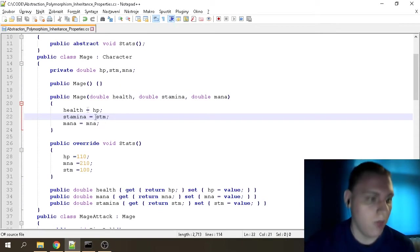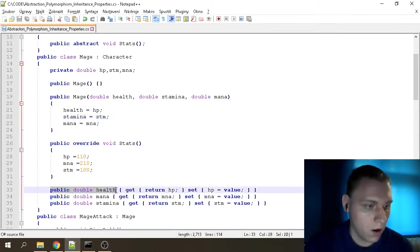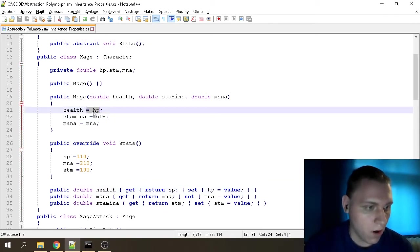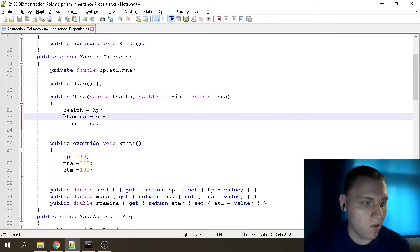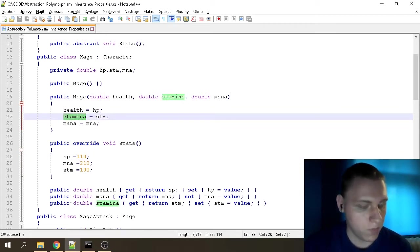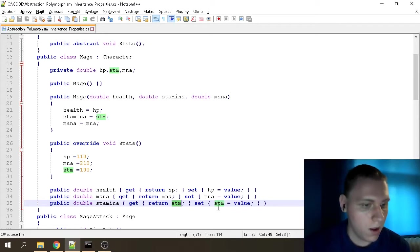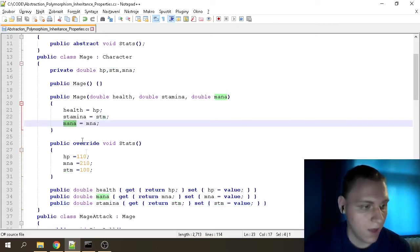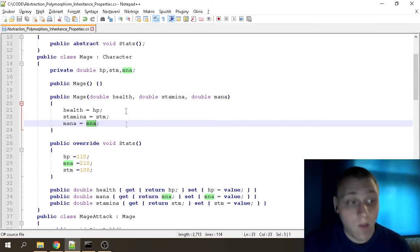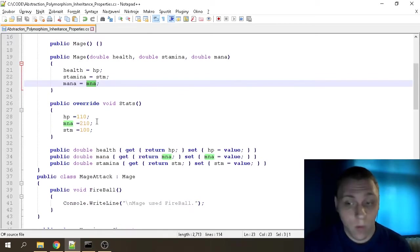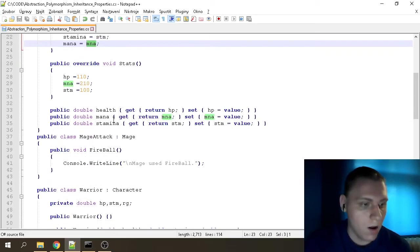The Health property is defined here and gets its value from the variable hp. Next, the Stamina property gets its value from the stm variable, and sets it accordingly. Same goes for Mana — the Mana property gets its value from the mna variable, which is 210, so our Mage's mana will be 210, because mages use mana for fireballs and such.